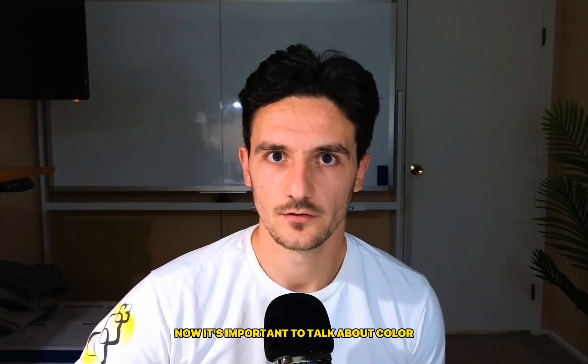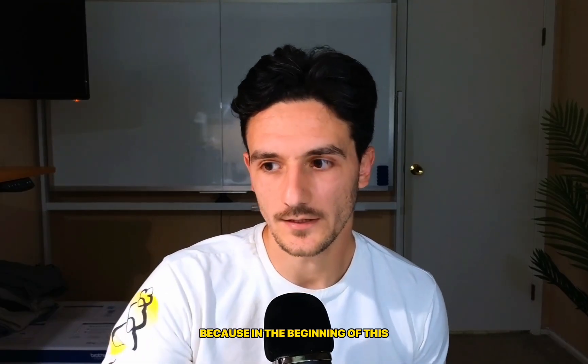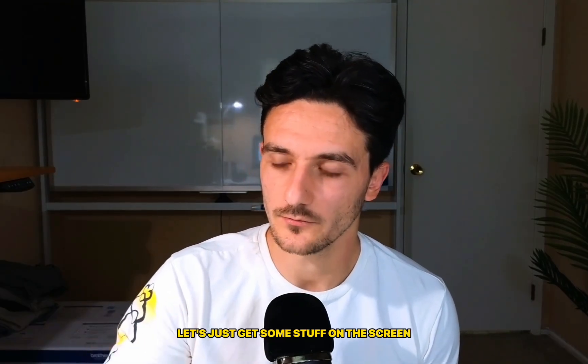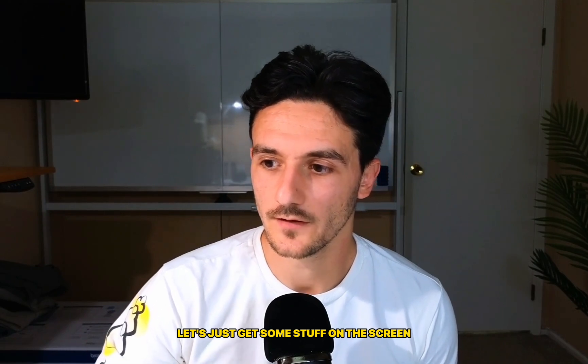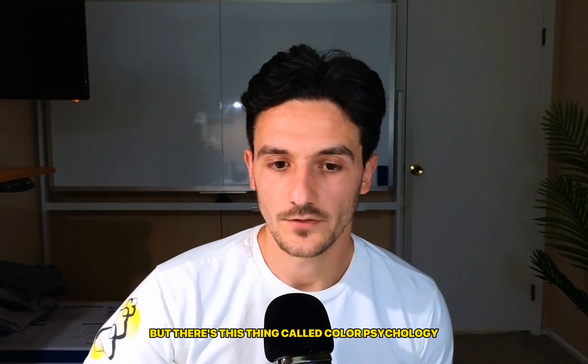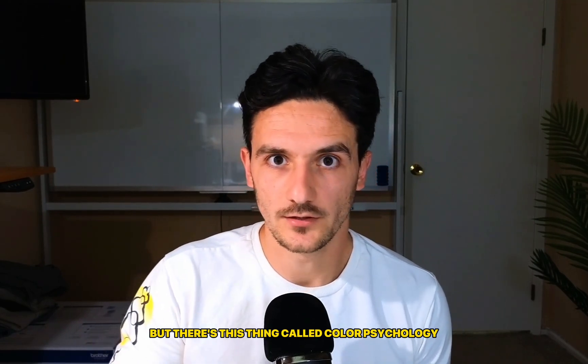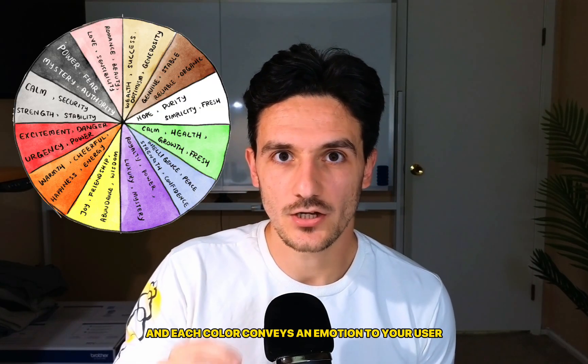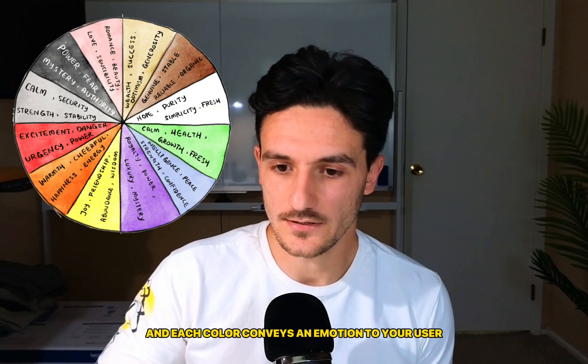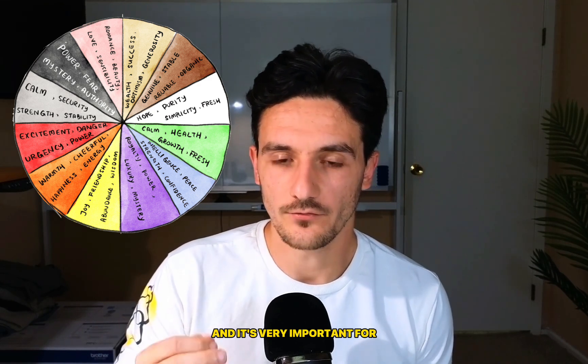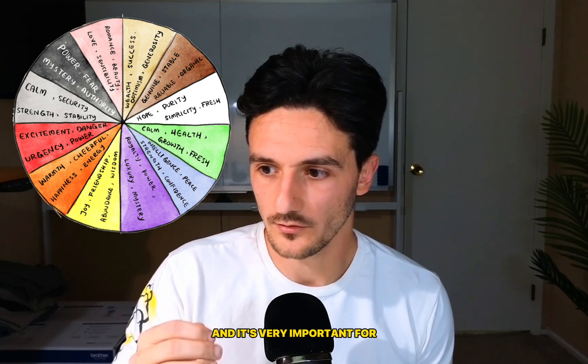Now it's important to talk about color, because in the beginning of this I was just like let's just get some stuff on the screen. But there's this thing called color psychology, and each color conveys an emotion to your user.